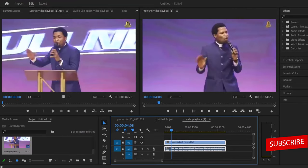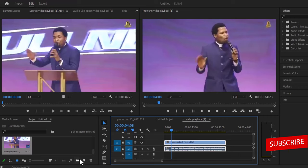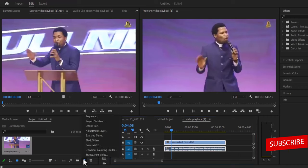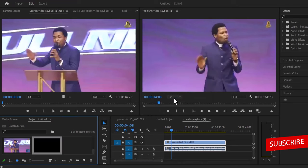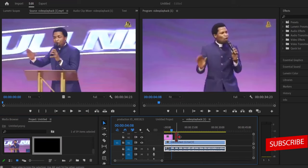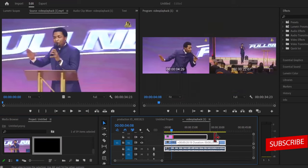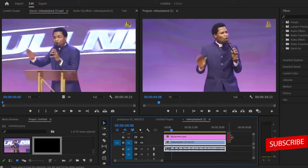but the first thing we need to do back here in Premiere Pro now is to create a new adjustment layer, so you come over to this new item icon over here, select it, and select adjustment layer, hit ok, drag this adjustment layer onto your timeline and scale it to the duration of your video file over here.